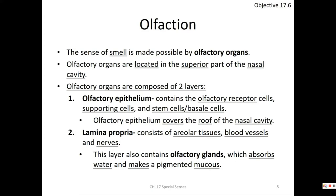The lamina propria contains your olfactory glands, where water is absorbed. When it's very dry, we absorb less water. This is why our nose runs in the cold — cold air tends to be dry, but it also hits our warm nasal cavity and condenses, making our mucus runny.